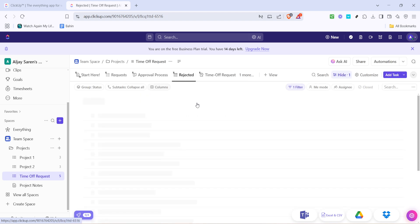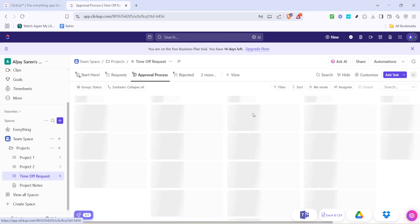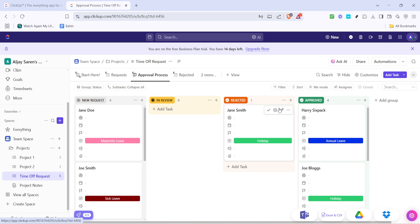And there you have it, a quick and efficient way to manage time off and vacation requests using ClickUp. Regularly check the task for new requests and you'll always be ahead in managing team availability. Thank you for joining me today and I hope this tutorial helps make your workflow more effective and organized. Stay productive and see you in the next video.